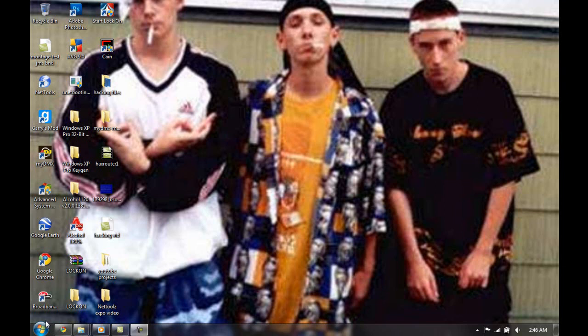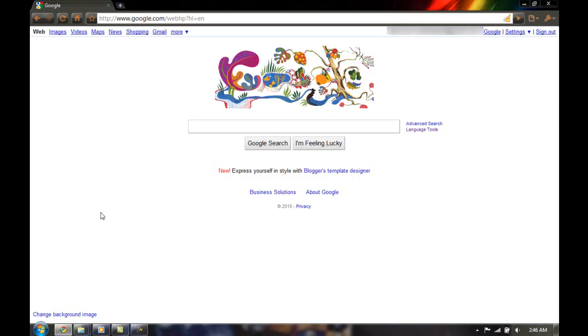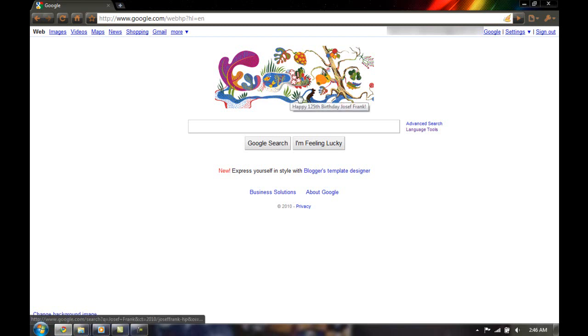Now, first off, we're going to open our browser, and then we're going to go to our favorite search engine. This could be Bing, Ask Jeeves, or as I have, Google.